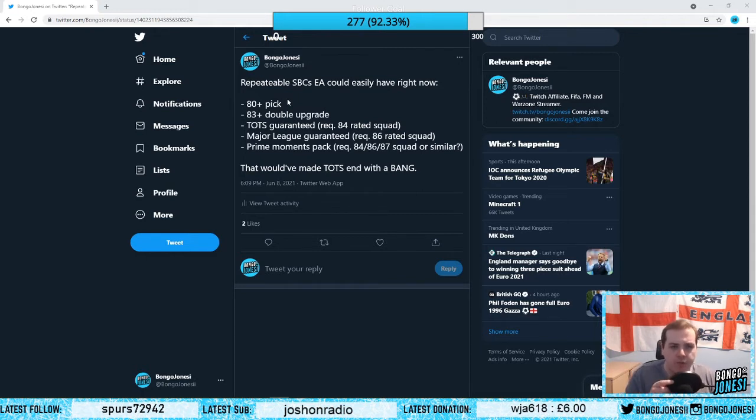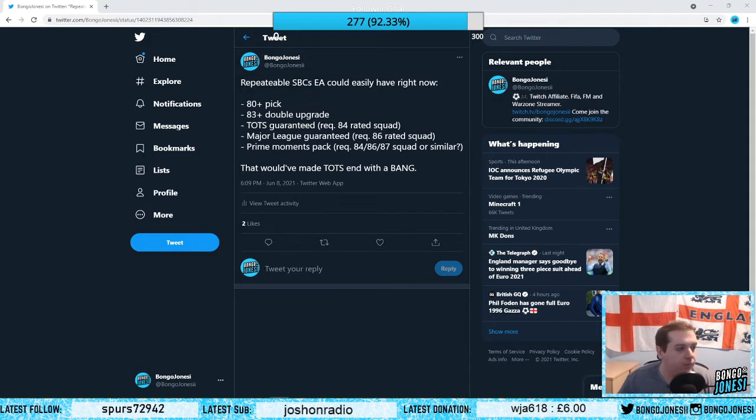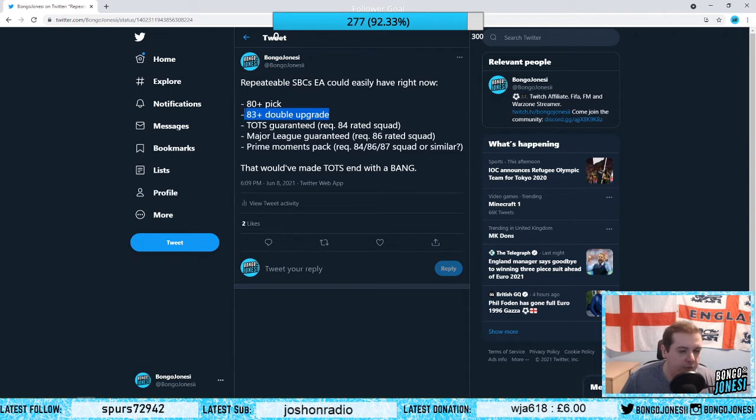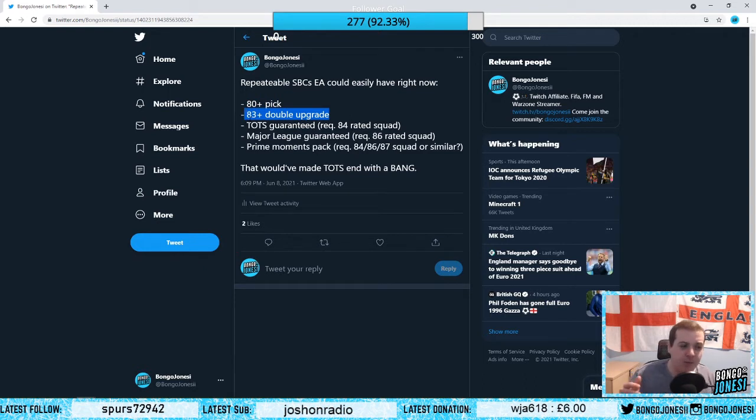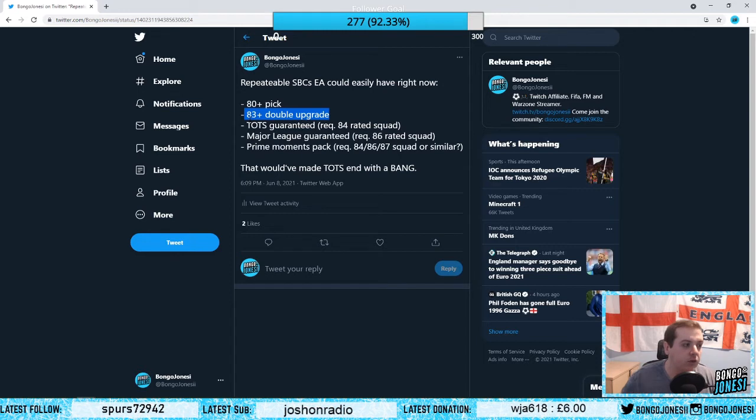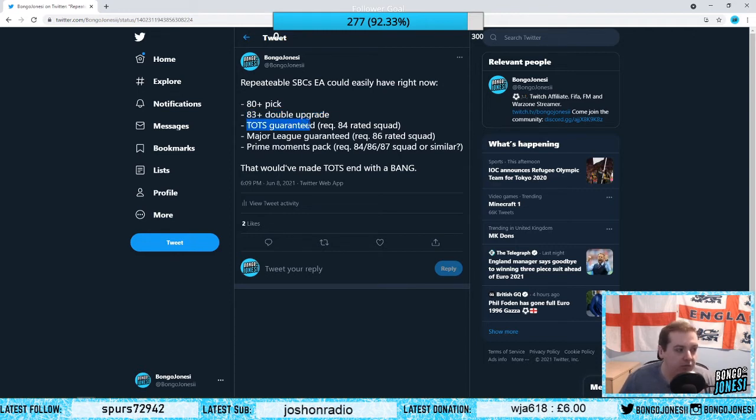We need a double upgrade pack so you can put any of the fodder that you get, like 82-83 rated, into the double upgrade pack. Then from that double upgrade pack, do a repeatable Team of Season guarantee pack that's just all Team of Seasons. Maybe do 85 rated not 84 rated, but just have it repeatable.